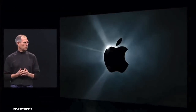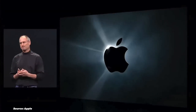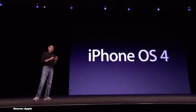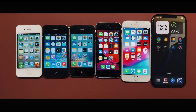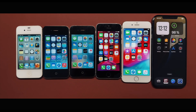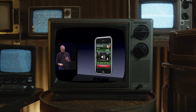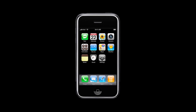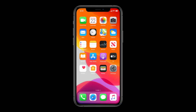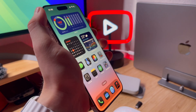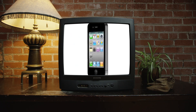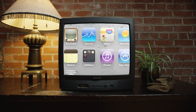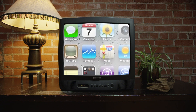Every once in a while, a revolutionary product comes along that changes everything. Hi guys and welcome back to my channel. Today we are embarking on an epic journey through the evolution of iOS, from its humble beginnings as iPhone OS 1.0 to the cutting-edge advancements of Apple Intelligence. We will explore the coolest features, groundbreaking updates, and even some of its fails. This is a story about almost two decades of continuous iOS evolution.